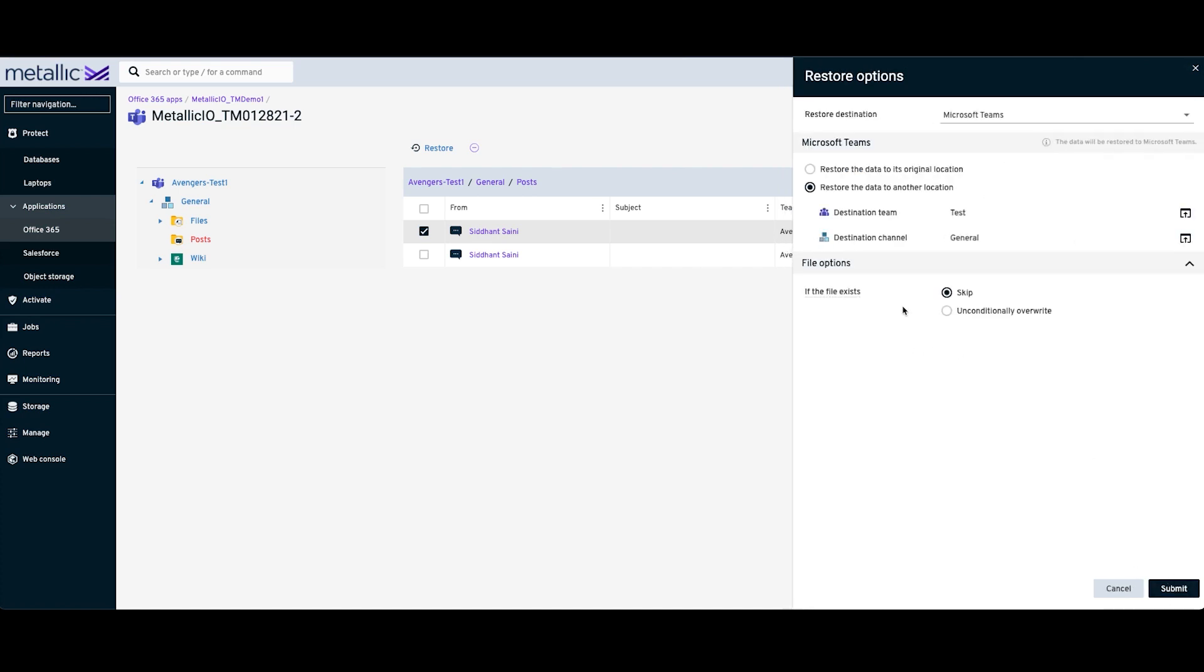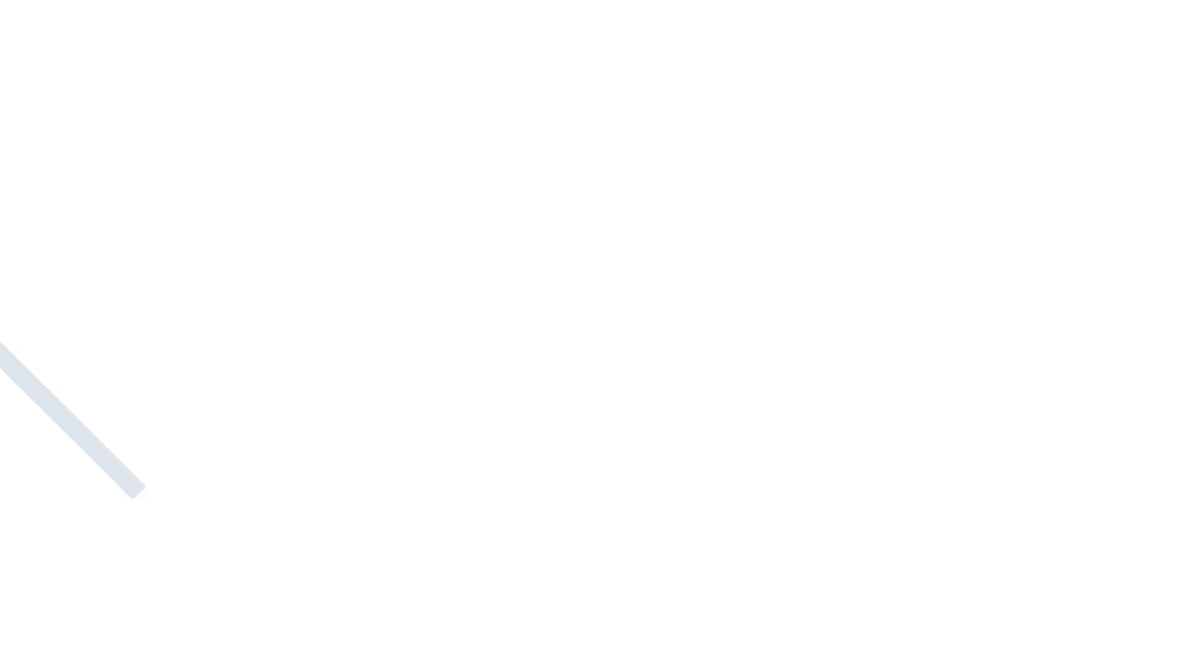Again, under File Options, you can choose either the Skip option or the Unconditional Overwrite option. And then you can click on Submit. Thank you for watching.